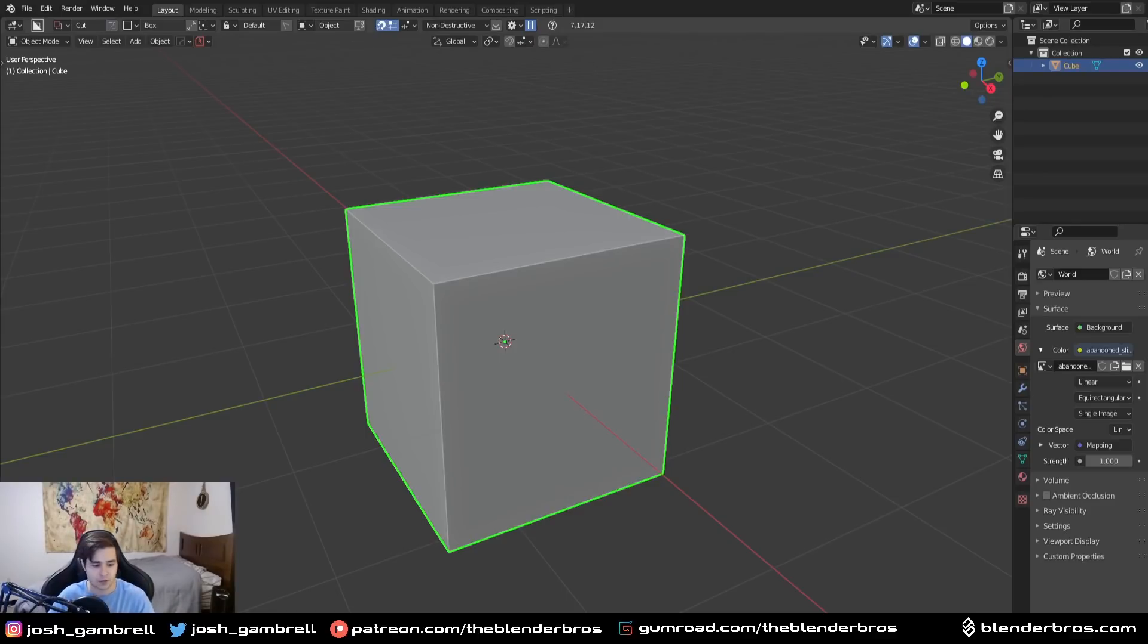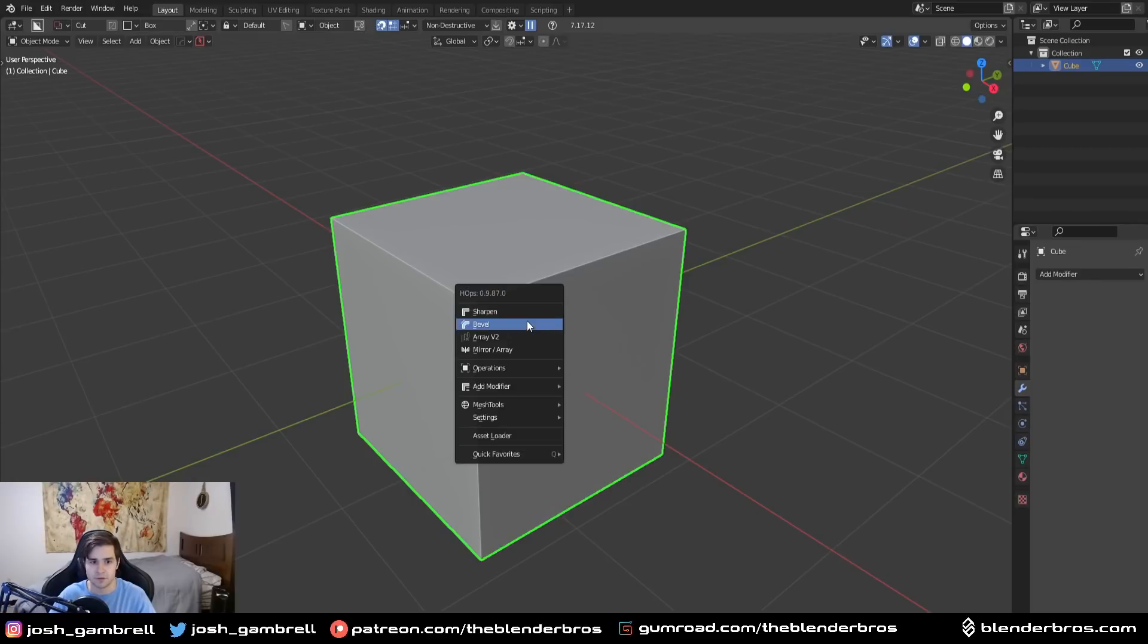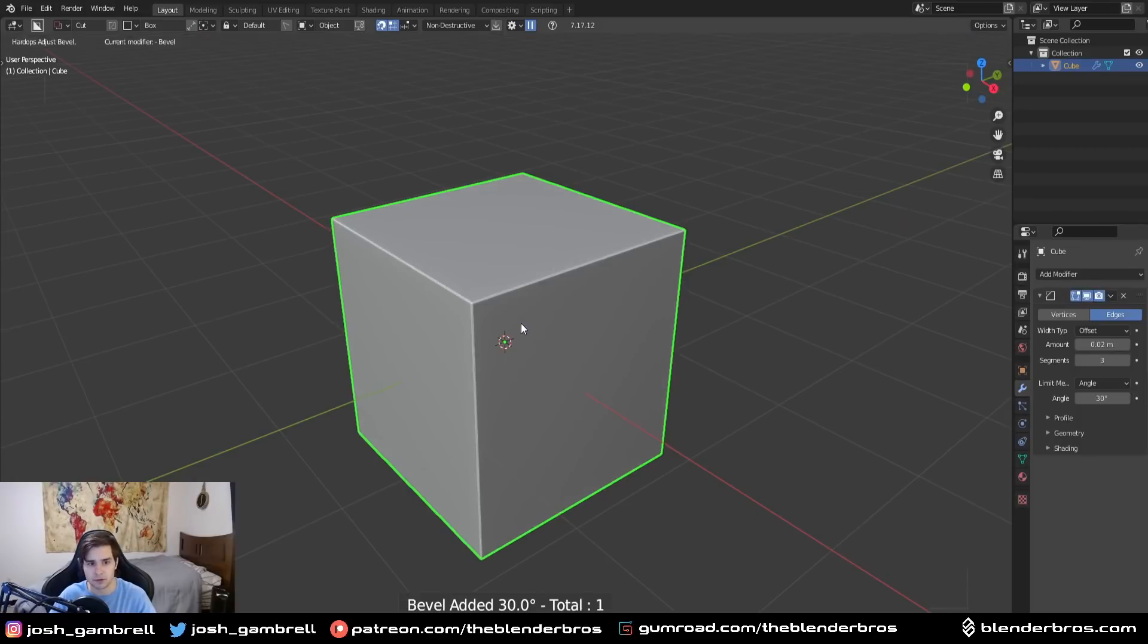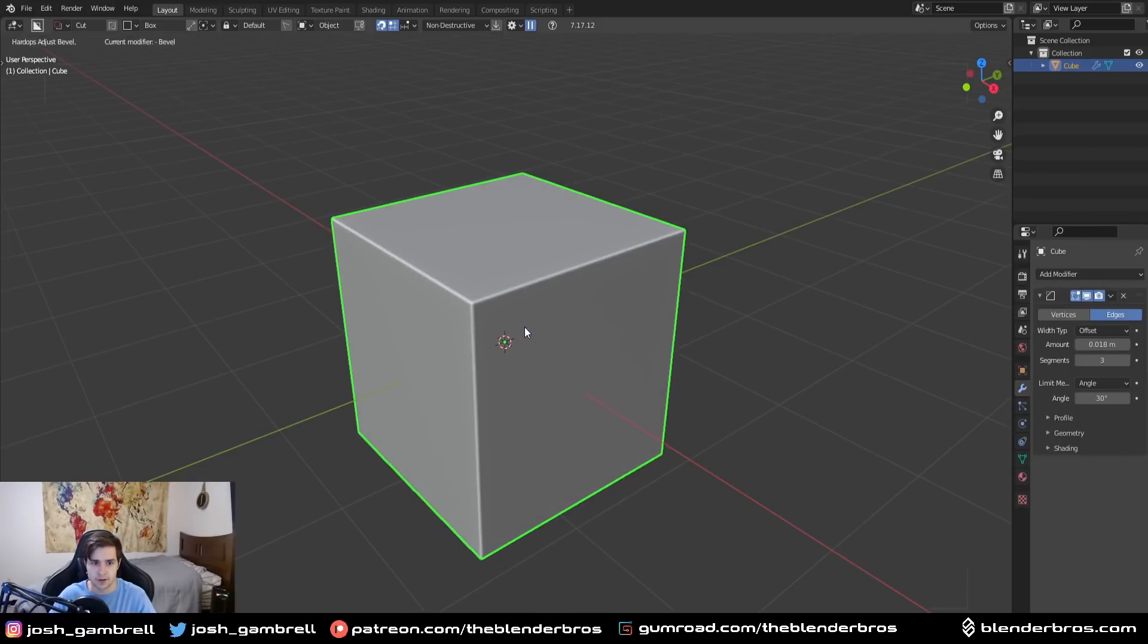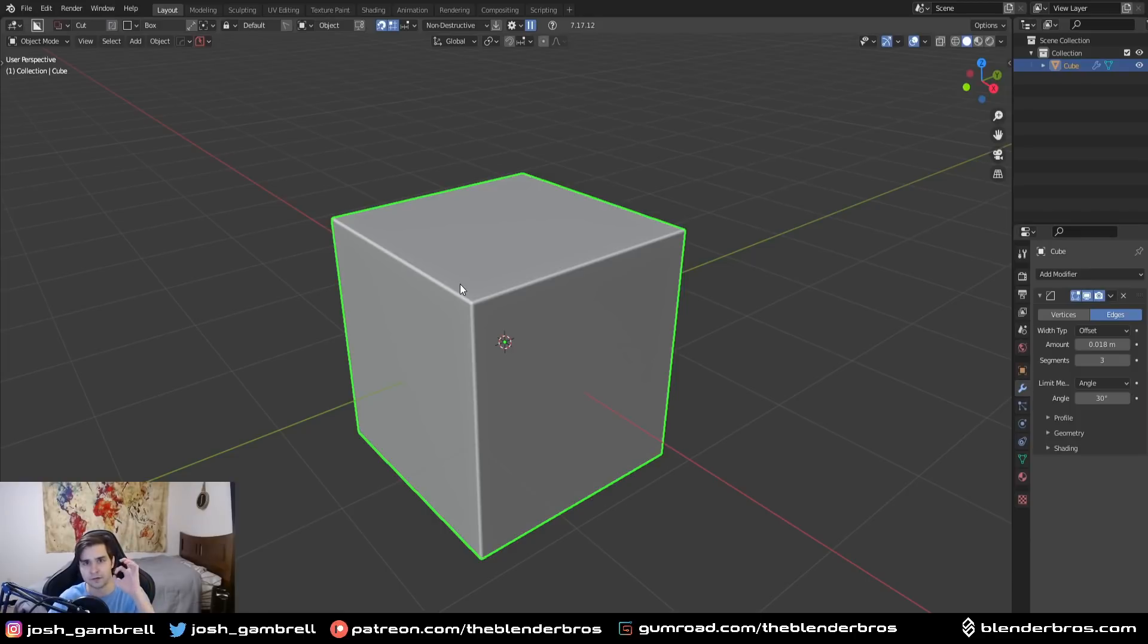Obviously when we run bevels, the whole reason we run a bevel is to get this nice little effect on the edges to reflect the light and make it pop a bit more. Because everything in real life has some sort of bevel, even if it's really small like a knife blade, it still has a bevel on it.